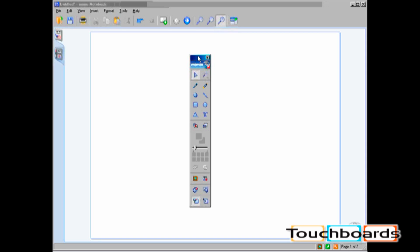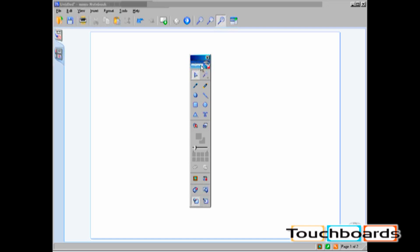Remember, by double-clicking on the Mimeo Toolbar icon, you can compress the floating toolbar. By double-clicking again, you can expand the floating toolbar.